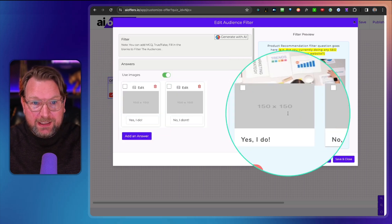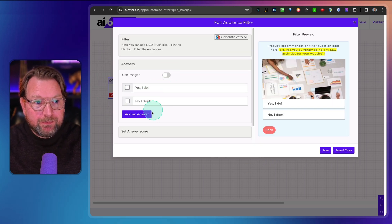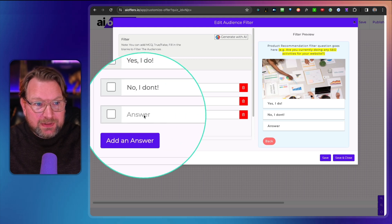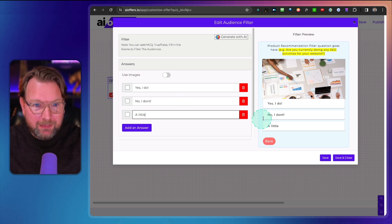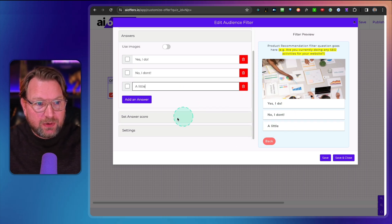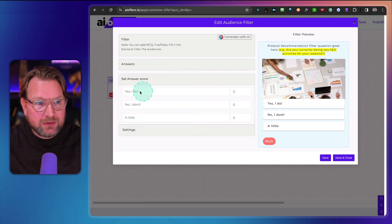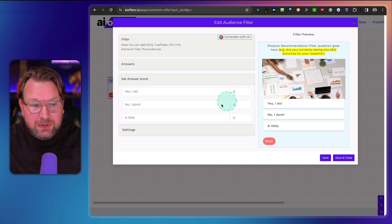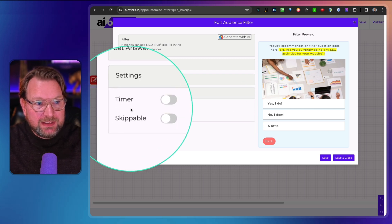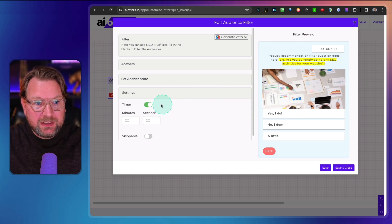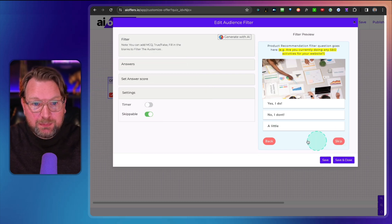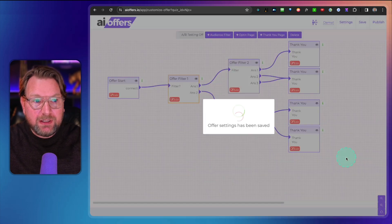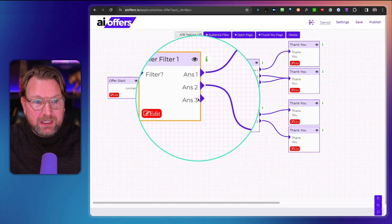You can also add images to answers and add additional options — for example, 'I'm doing a little SEO.' So you can have three answer choices. When you scroll down you can also set answer scores for each option if you'd like to add scoring. In the settings you can add a timer to introduce scarcity, which can be used across different campaign types. You can also allow respondents to skip a step. Then save and close.